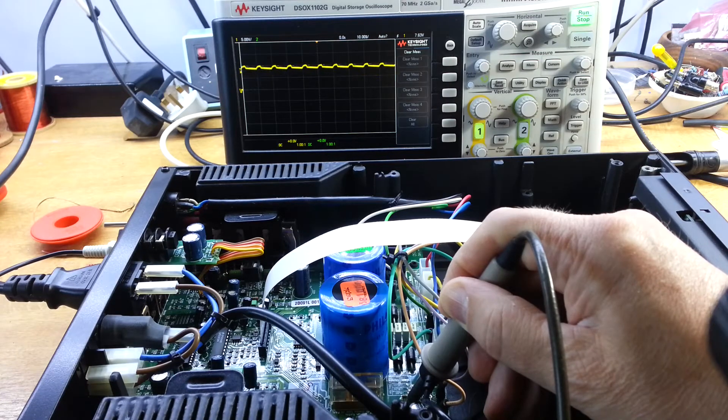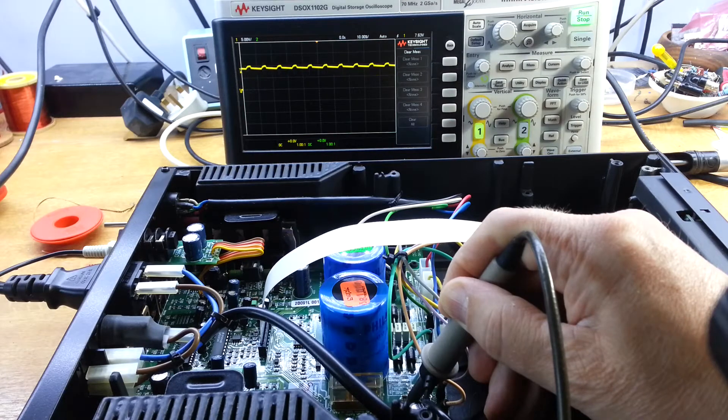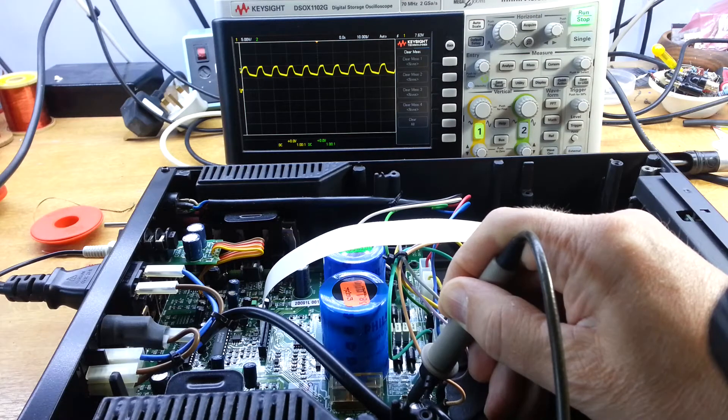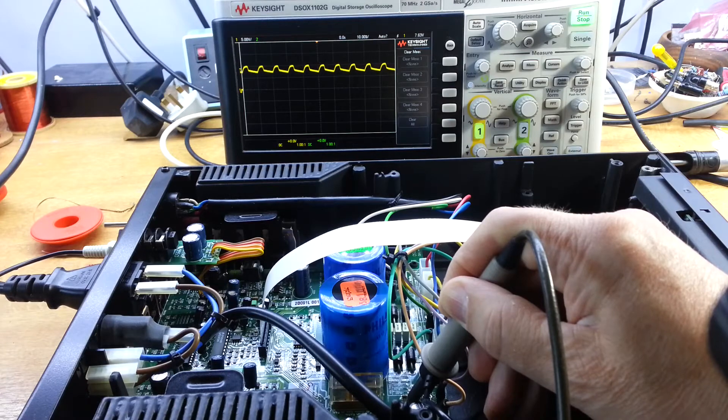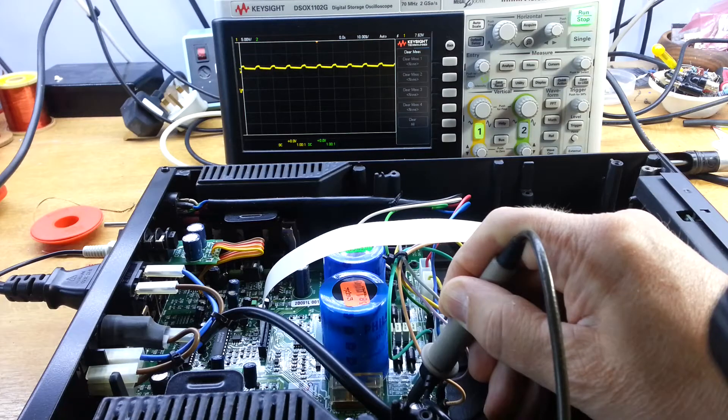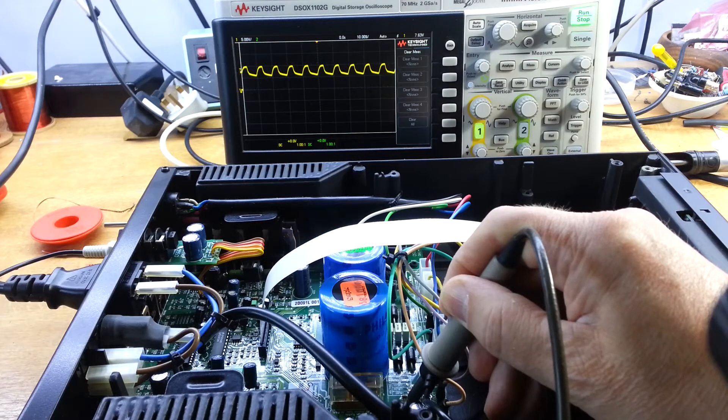We'll replace all the capacitors on the board as part of general service. But I've never seen one as bad as this and cause this kind of problem.